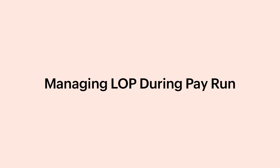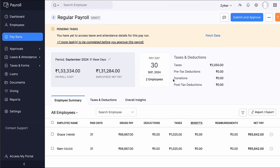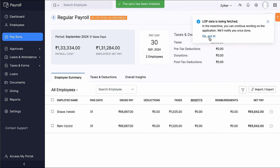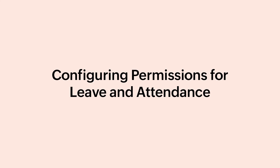Let's see how you can manage the employee's LOP during Pay Run. Go to the Pay Runs module and click Create Pay Run to process the pay run for the month. Click Fetch Data — the LOP data of the employee for the month will be fetched during the pay run.